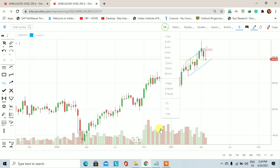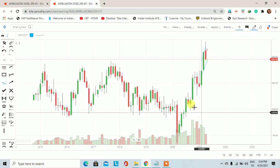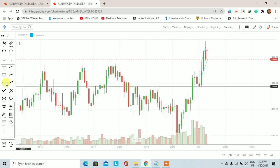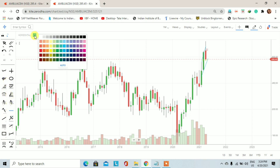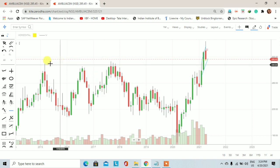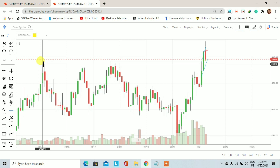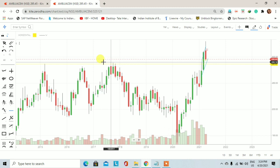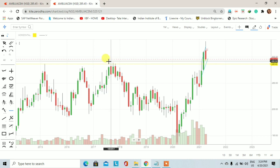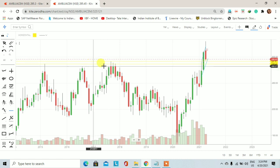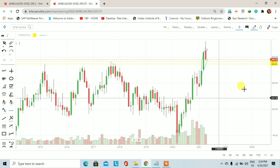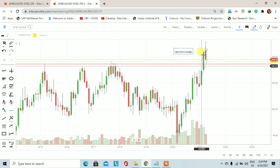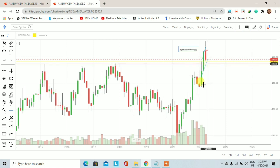अब monthly chart पर चलते हैं। Monthly chart पर Ambuja Cement ने इसके पहले 2015 में एक high price 286 रुपये पर trade किया था, और 2017 में उसने अपने previous high से एक high price 282 रुपये पर trade किया था। Last month के trading session में इसने अपने previous दोनों highs के ऊपर trade किया और उसके ऊपर closing भी आती हुई दिखाई दी।